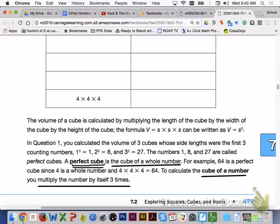The volume of a cube is calculated by multiplying the length by the width by the height. The formula V equals S times S times S can be written as V equals S cubed. In question 1, you calculated the volume of 3 cubes whose side lengths were the first 3 counting numbers: 1 cubed is 1, 2 cubed is 8, and 3 cubed is 27. 1, 8, and 27 are called perfect cubes — a perfect cube is the cube of a whole number. For example, 64 is a perfect cube since 4 is a whole number and 4 times 4 times 4 equals 64. To calculate the cube of a number, you multiply the number by itself 3 times.